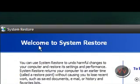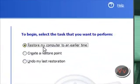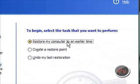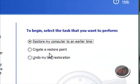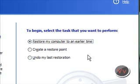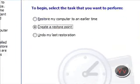Welcome to System Restore. To begin, select the task you want to perform. We have: A — restore my computer to an earlier time; B — create a restore point; or C — undo my last restoration. Let's say you don't know if a program you're about to download will give you viruses or spyware. This is not guaranteed to help, but it helps a great deal — about 95% of the time. What it does is when you create a restore point... let's click that.